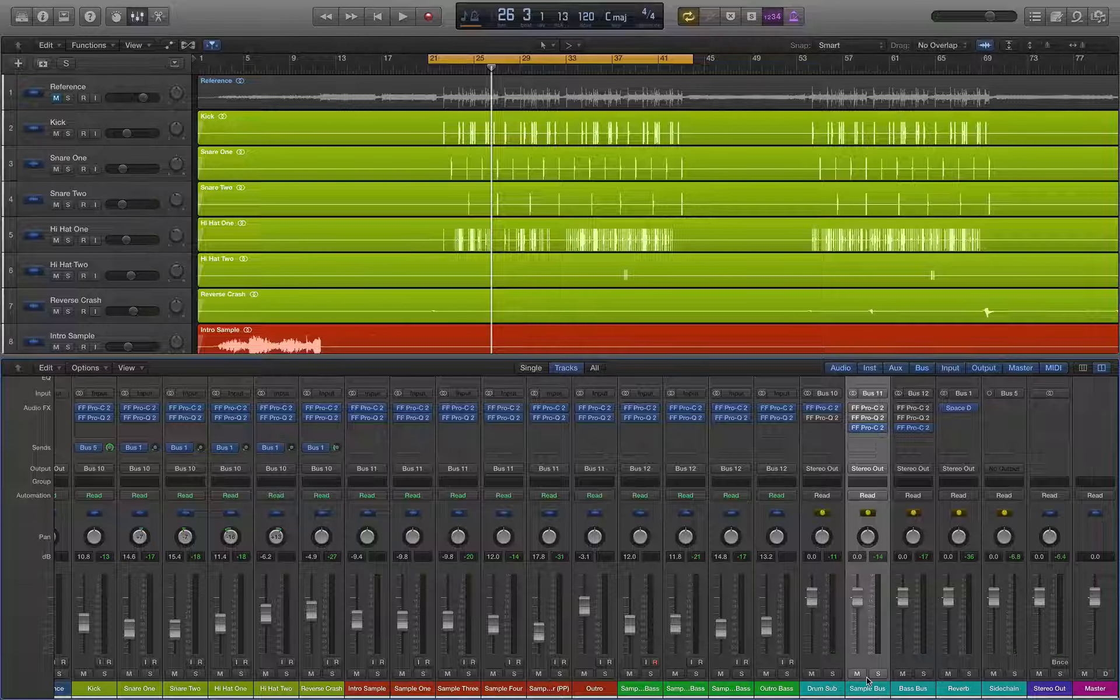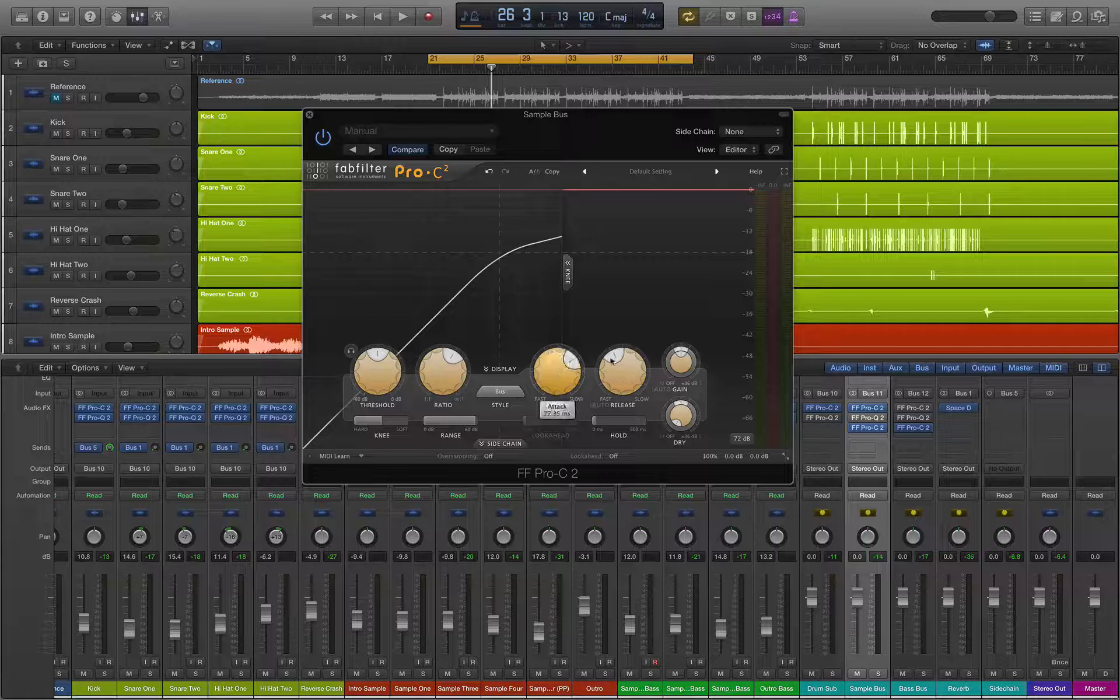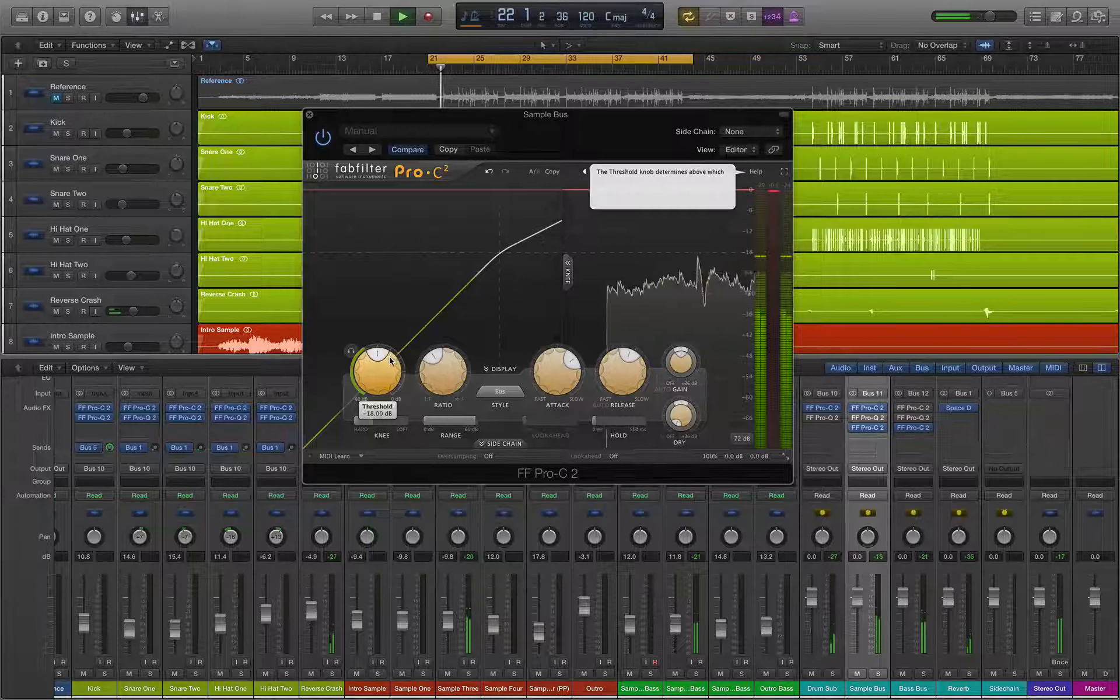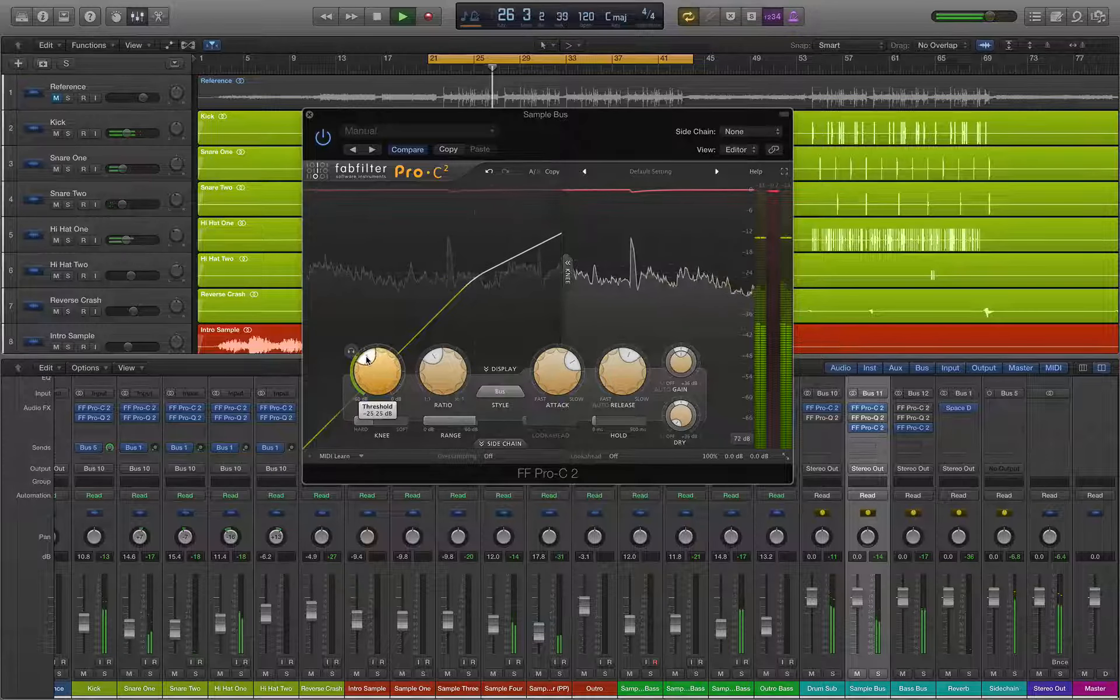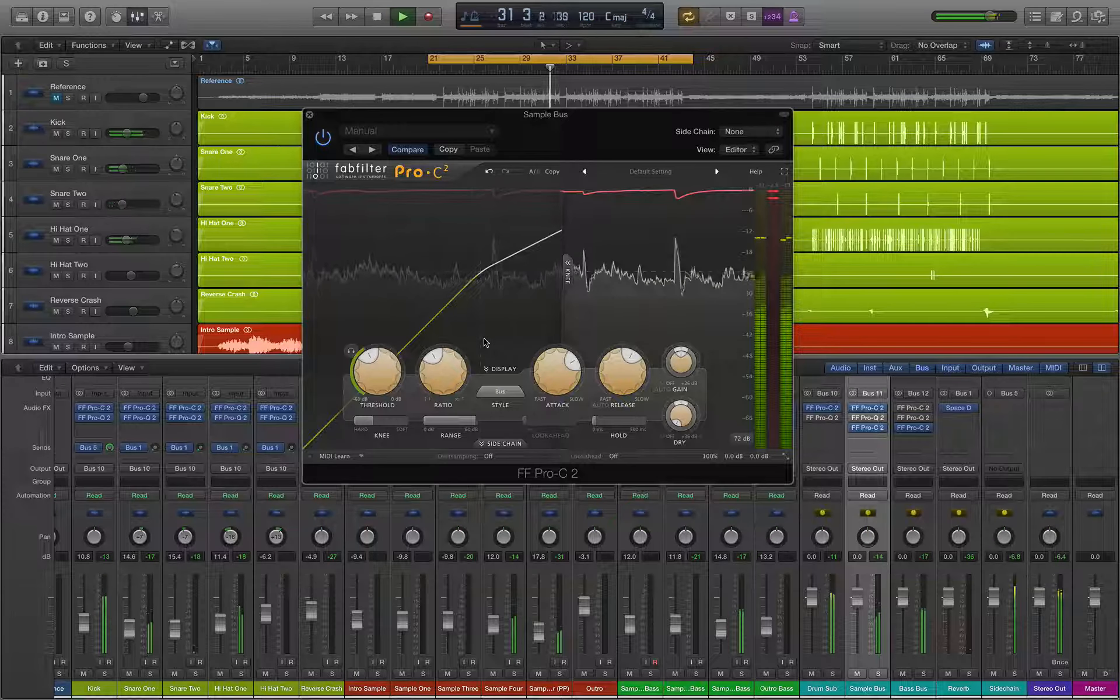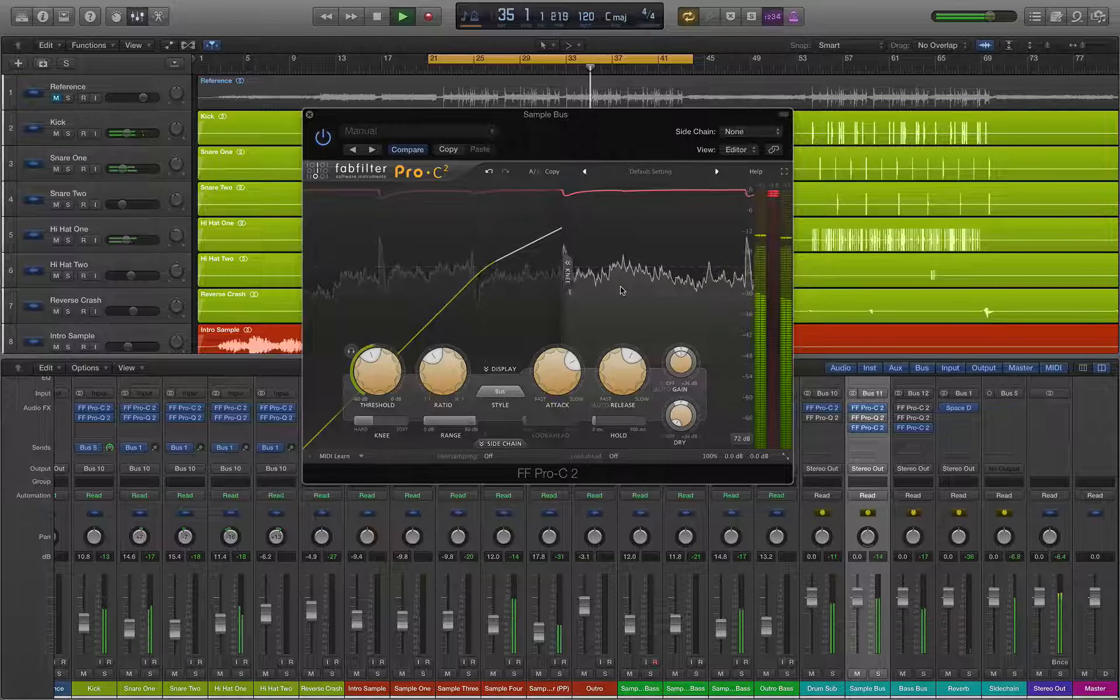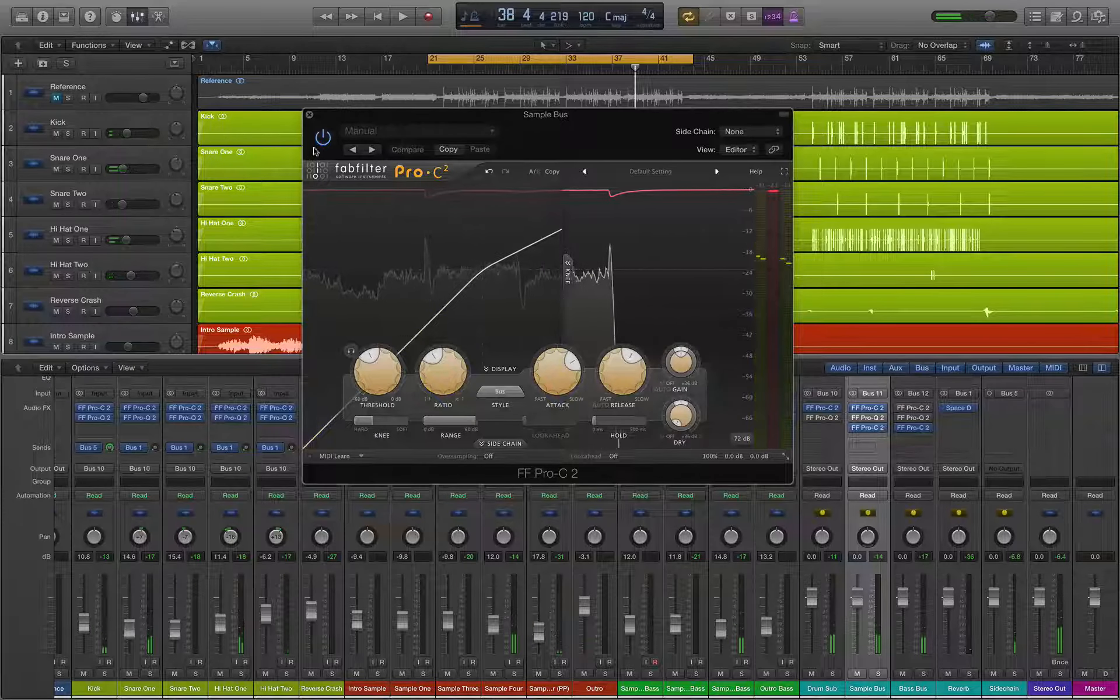So let's move on to our sample bus and we'll do our compression on that. Again we'll change this to bus because I think it works really well. We have a lot of transients in here, so let's bring it back. Bring our ratio down so we're not hitting it so hard. Okay so we're hardly getting any compression here. So let's bring our threshold back. I think that sounds pretty good.